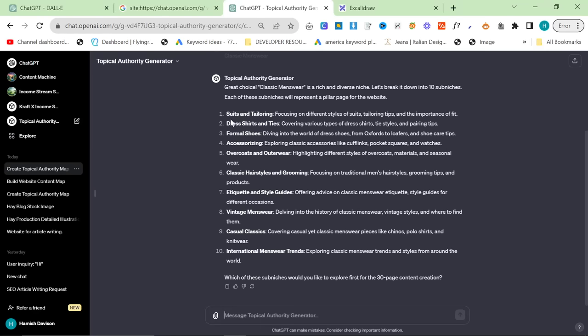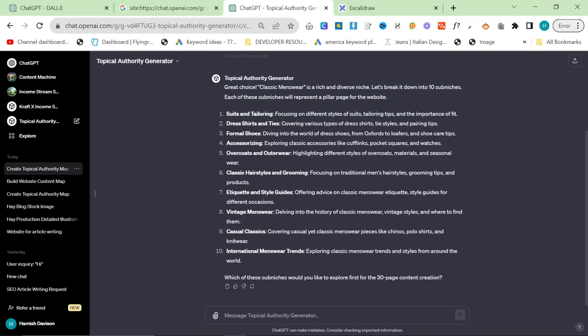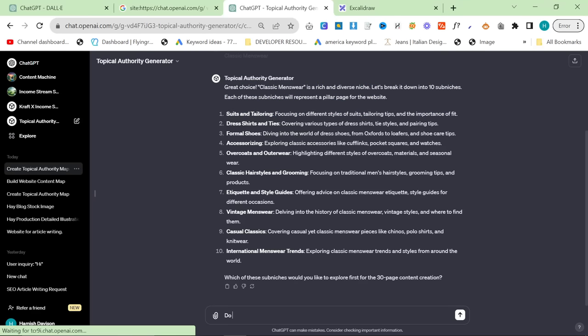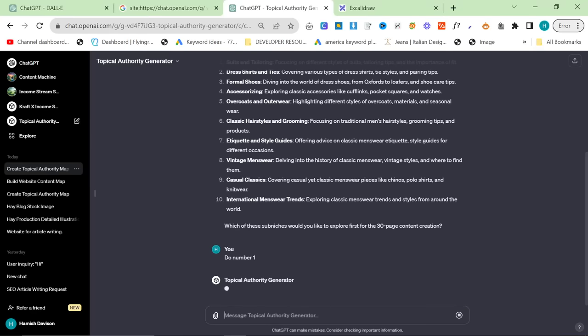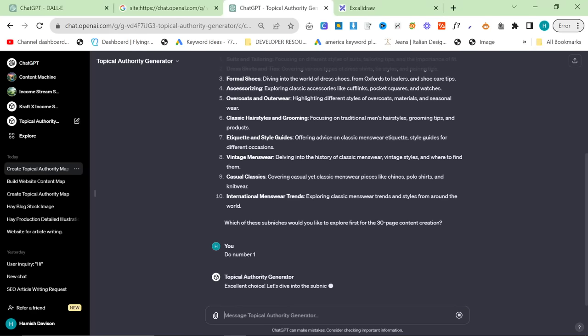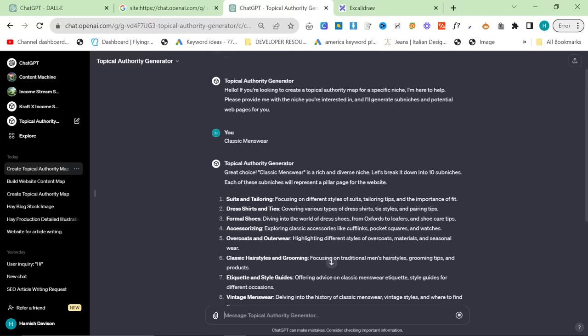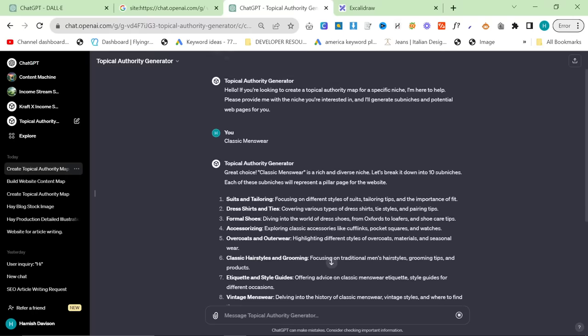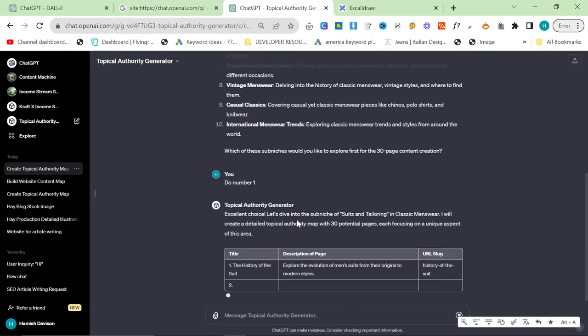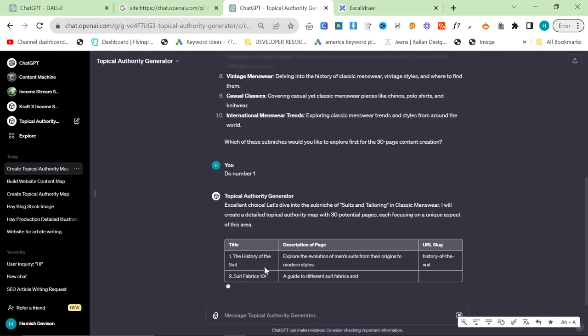So I've already done this one. I've already tested this one. It worked really, really well. So what I'm going to do instead is let's do... Oh, well, we may as well just do it in order. So do number one. What this is going to do is it's going to give you all of the topics that you need to cover to really be considered an authority on suits and tailoring.